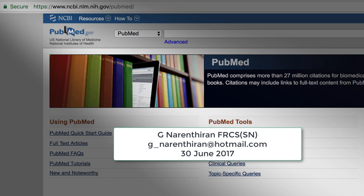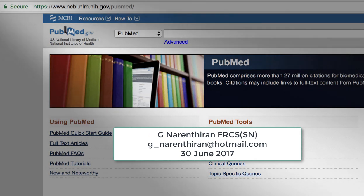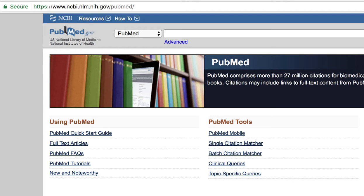Hello, welcome to this tutorial on how to efficiently search for systematic reviews and meta-analysis on PubMed.